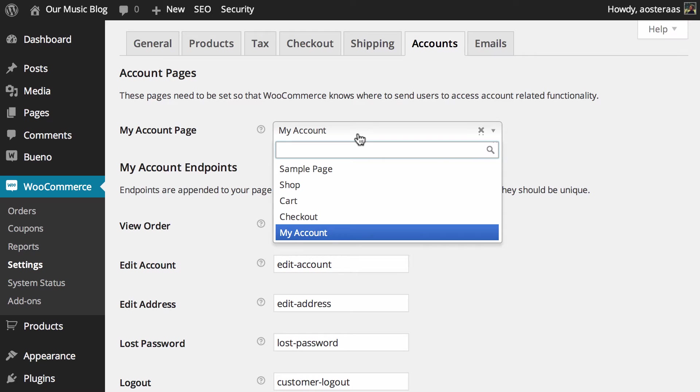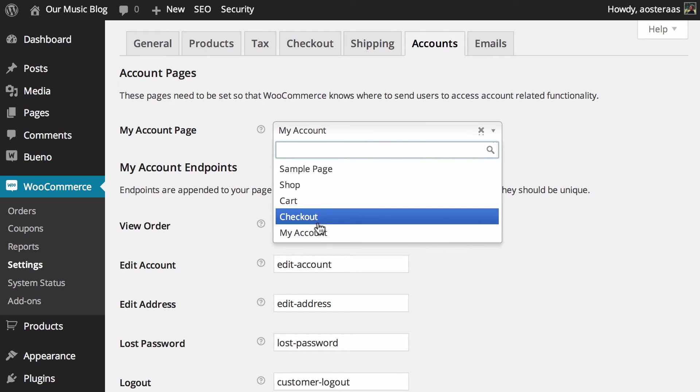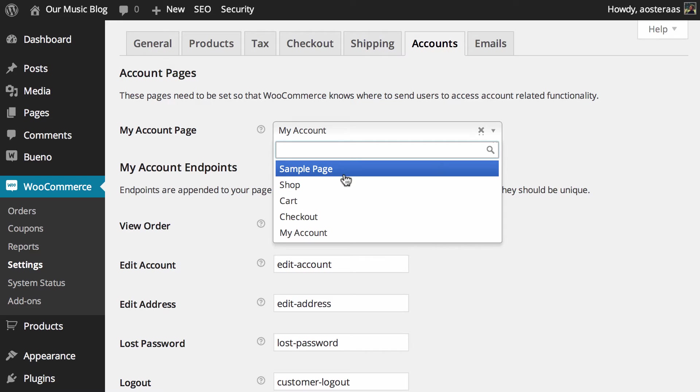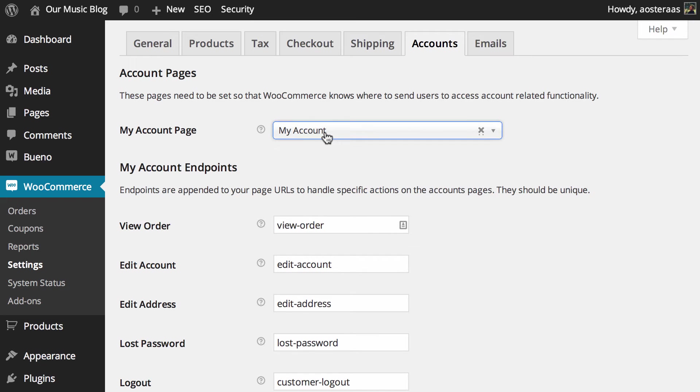There's really not a lot of purpose in redirecting someone who wants to see their account to the checkout, cart, shop, or even a sample page which is just what we have in this current WordPress installation or any other WordPress page you may have. It doesn't really make any sense to do that.